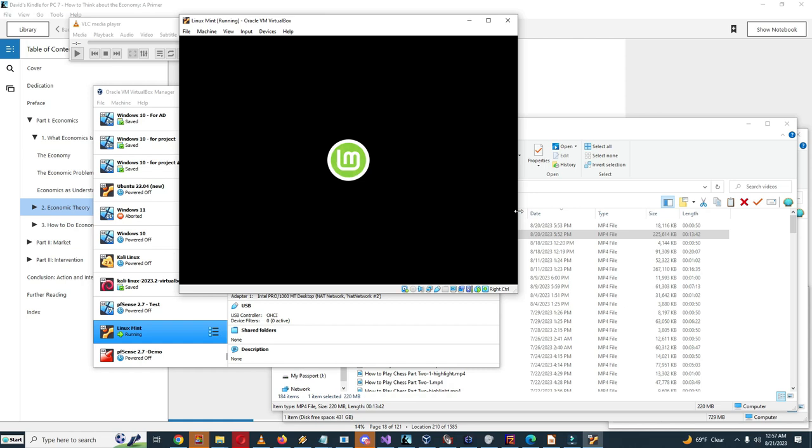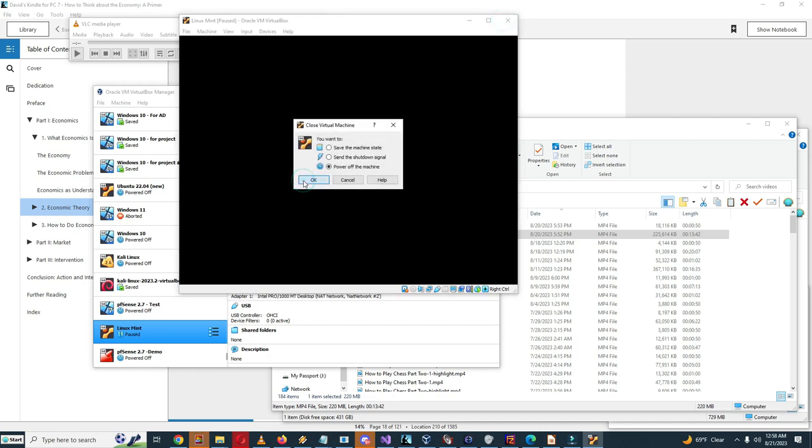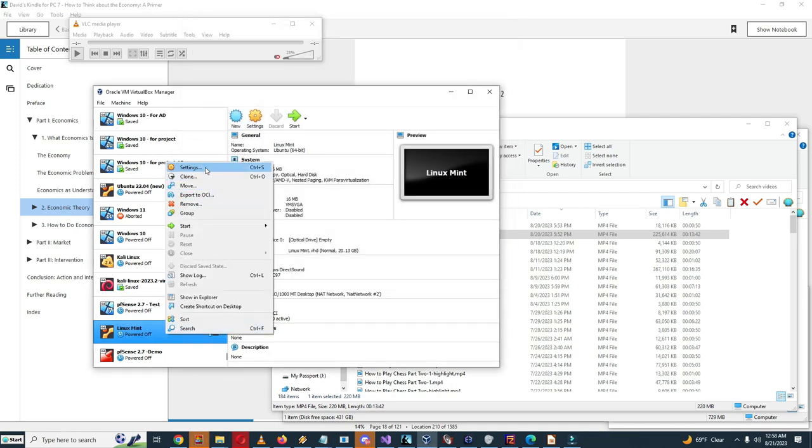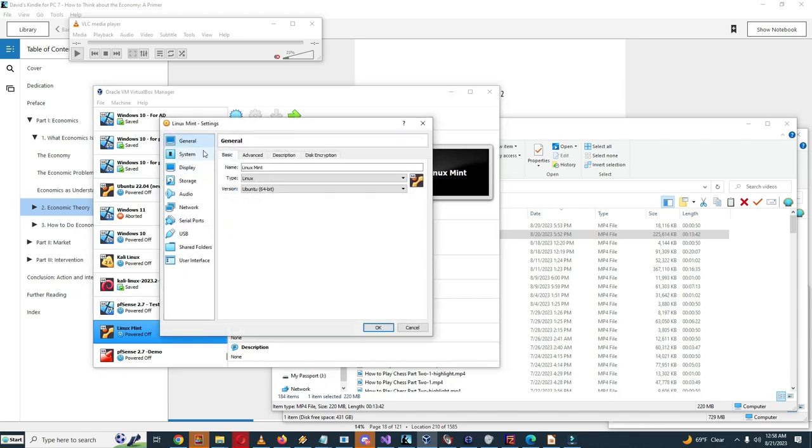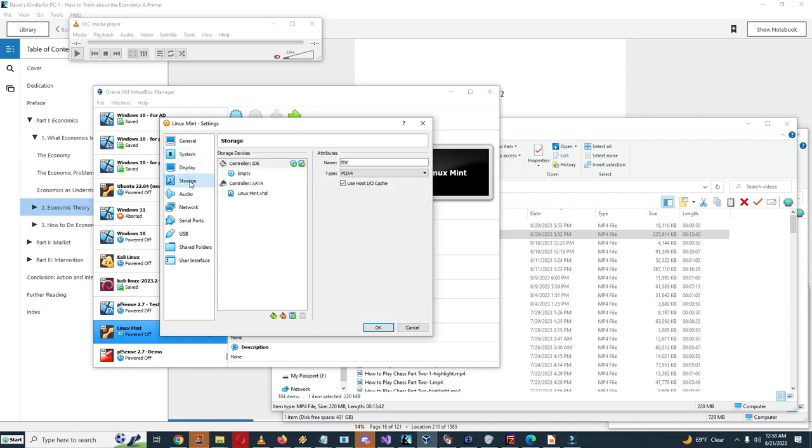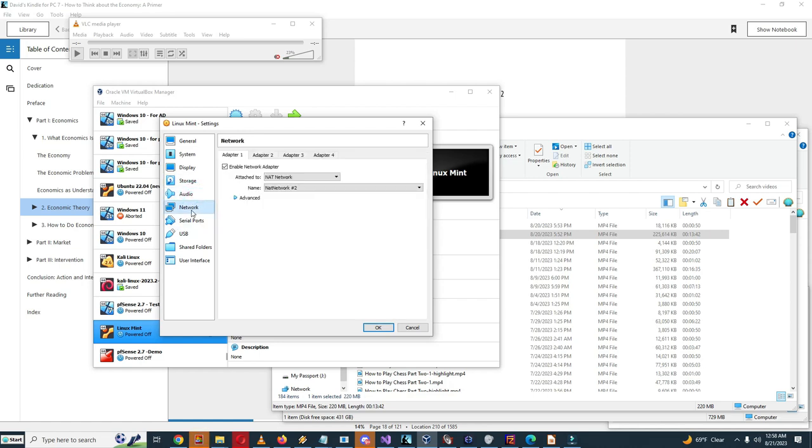So now we should be able to see what happens when you boot Linux Mint. Actually let's just do this here, power off the machine. I'll show what this is like. So I installed Linux Mint as a virtual machine, so it has four gigabytes of RAM which I think is adequate. Storage has 20 gigabytes of disk space, should be adequate.